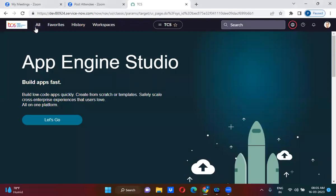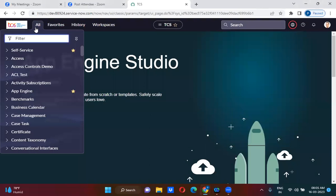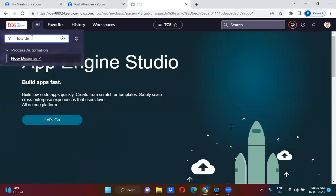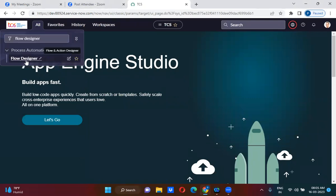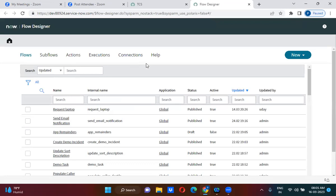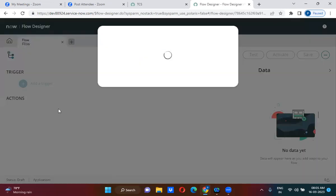We are actually discussing the Flow Designer topic. Let me just go to the flow designer. I'm actually at my hometown, so you may see some network issues. Here we have actually created a flow designer.